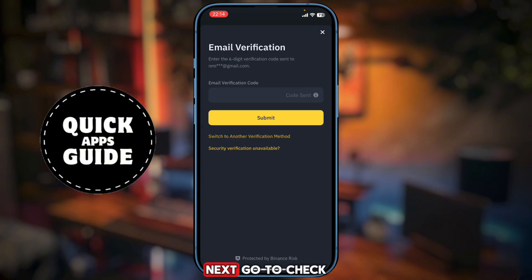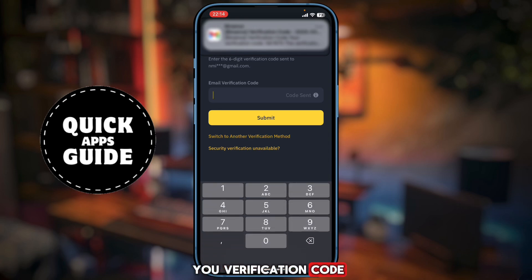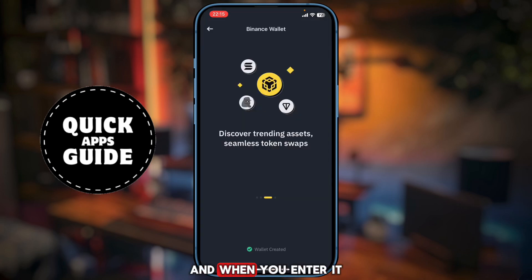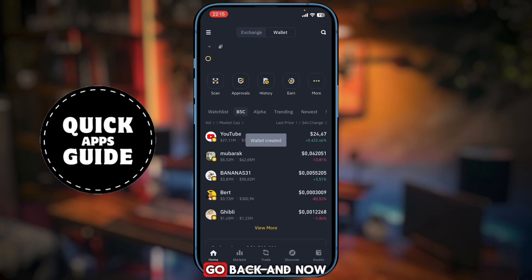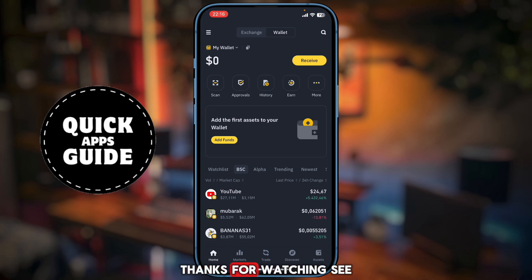Next, go check your email address because Binance will send you a verification code. Enter it, go back, and now your wallet is created. Thanks for watching — see you in the next video.